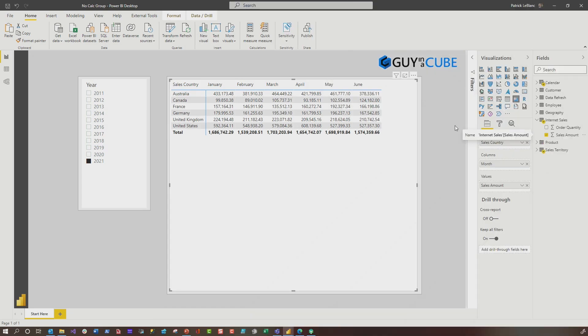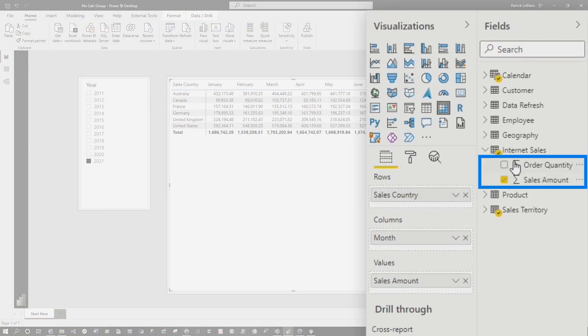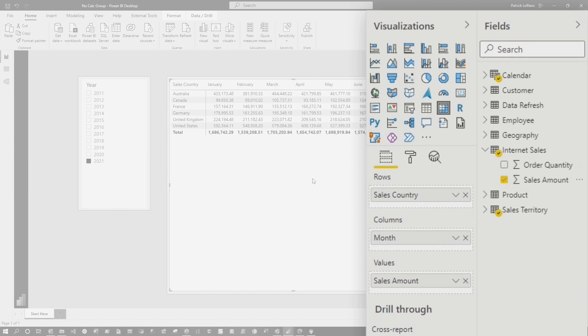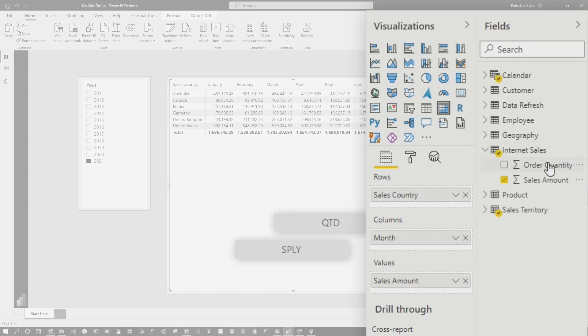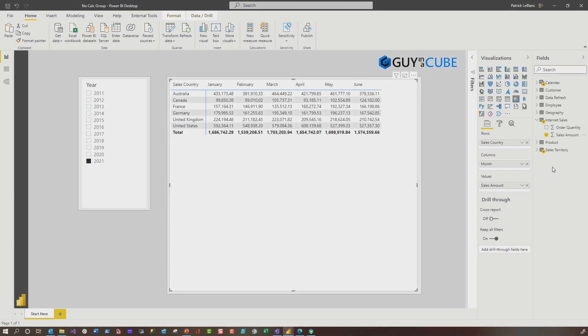So you've designed this nice tidy model and you're using these implicit measures in your matrix and you decide, hey, I wanna do some time intelligence like month to date, year to date, quarter to date, same period last year. So instead of creating an explicit measure for each one of these, you go, I'm gonna create a calculation group and continue to use my implicit measures. Hmm, will that work?